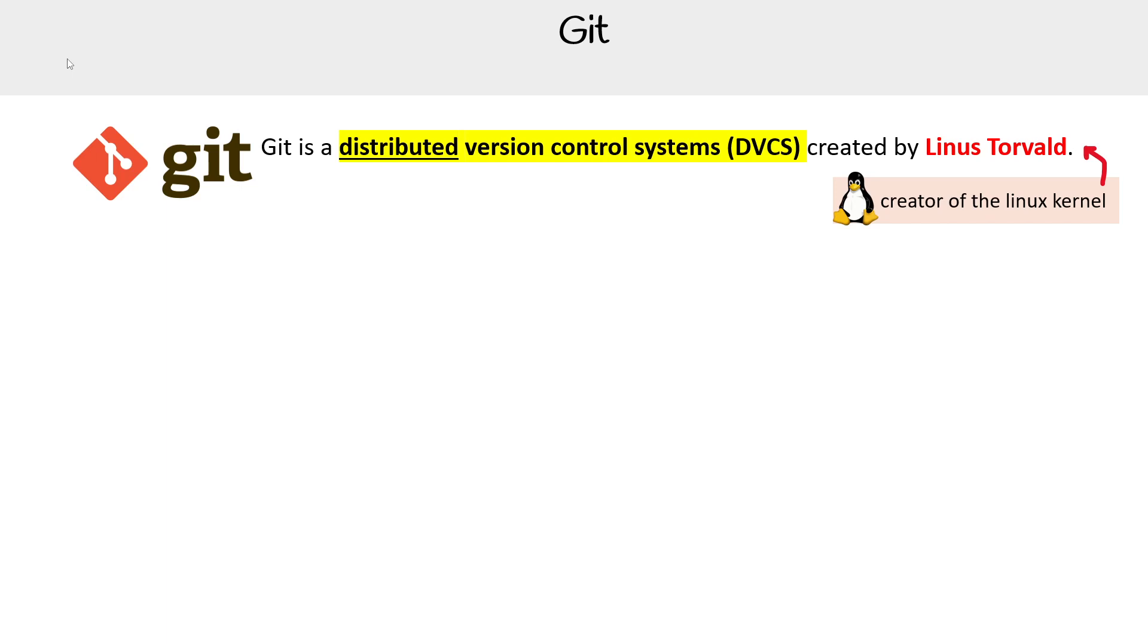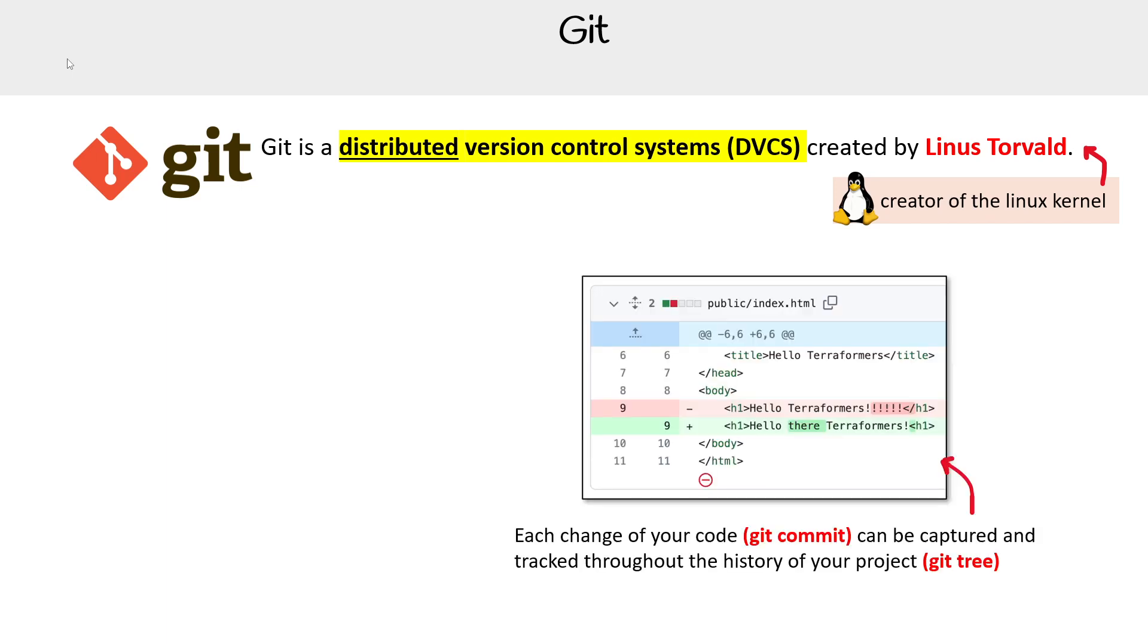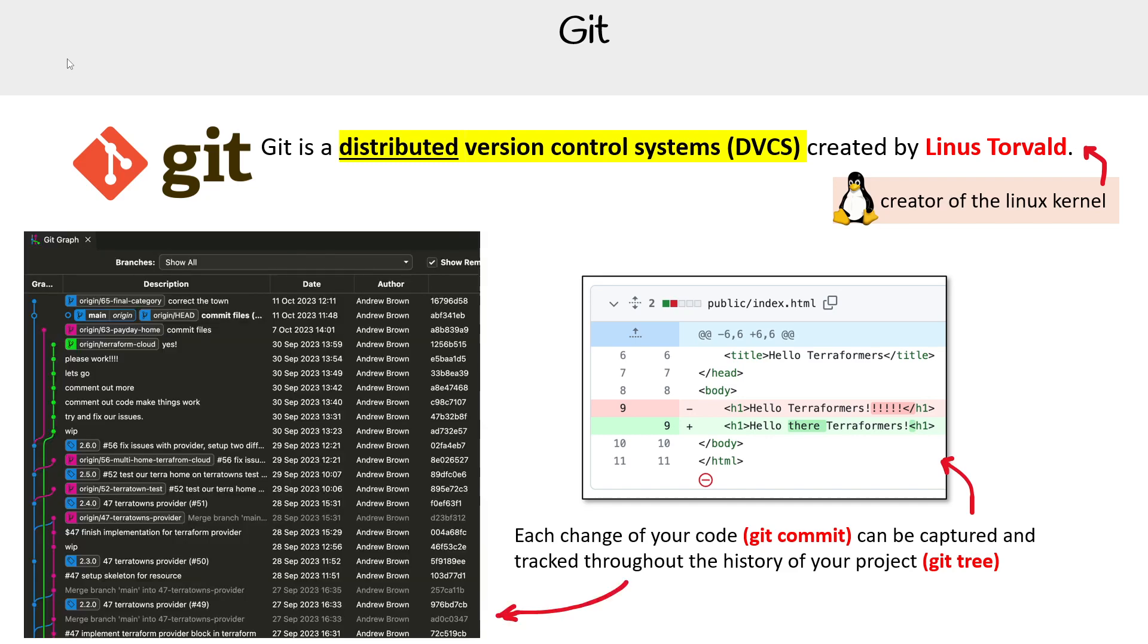But I don't really want to focus on that. I want to focus on the practicalities of Git. So the idea with Git is that each change of your code, a git commit, can be captured and tracked through the history of your project, a git tree.